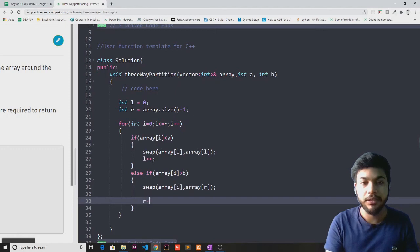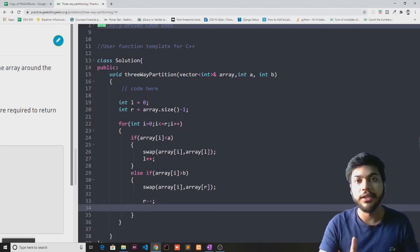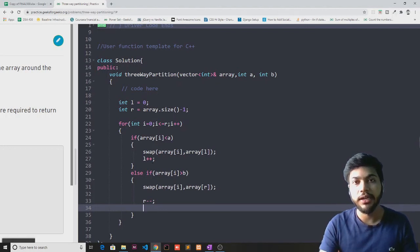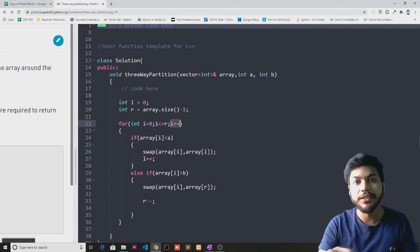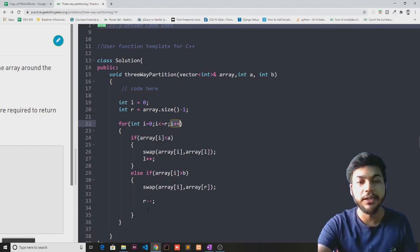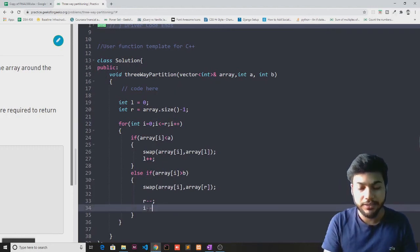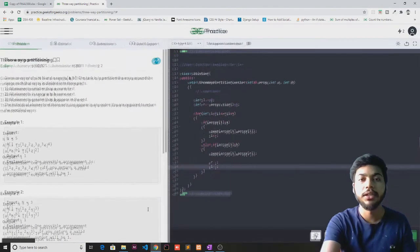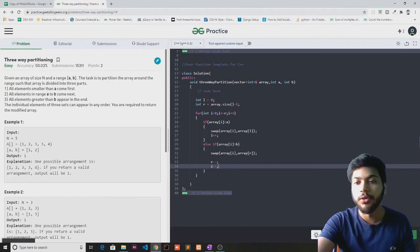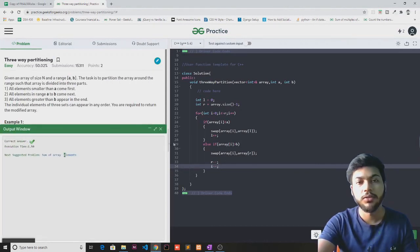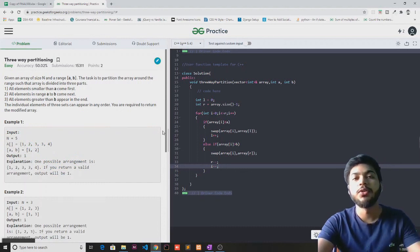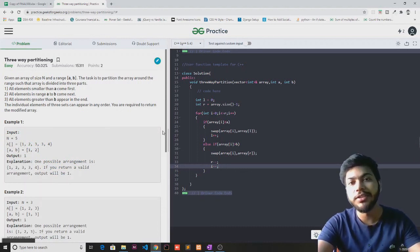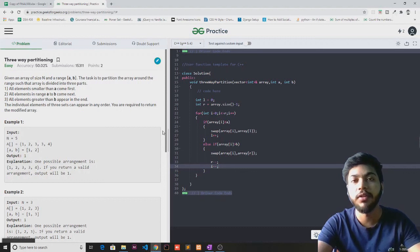I'm also going to decrement the right pointer. Since our iterator will not go ahead — it will remain there and check if the current element follows those conditions or not, since the for loop will always increment i. That's it guys — this is how you can solve this problem. I'm simply going to submit this. The answer is correct. I hope it helps. Thanks for watching this one. See you in the next one — till then, bye-bye.